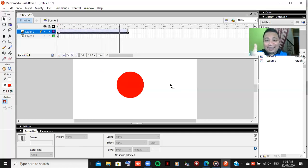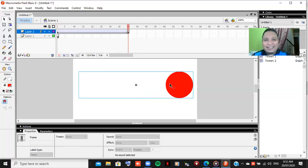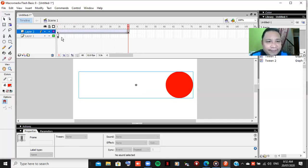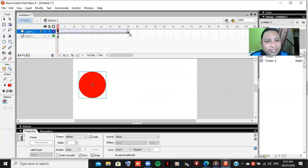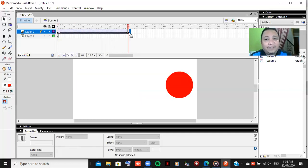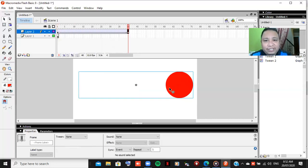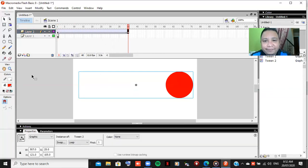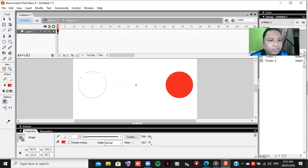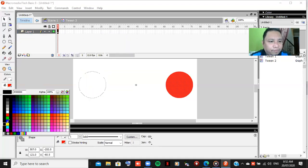We can also change the color if you want. We'll change the color here, change it to blue.